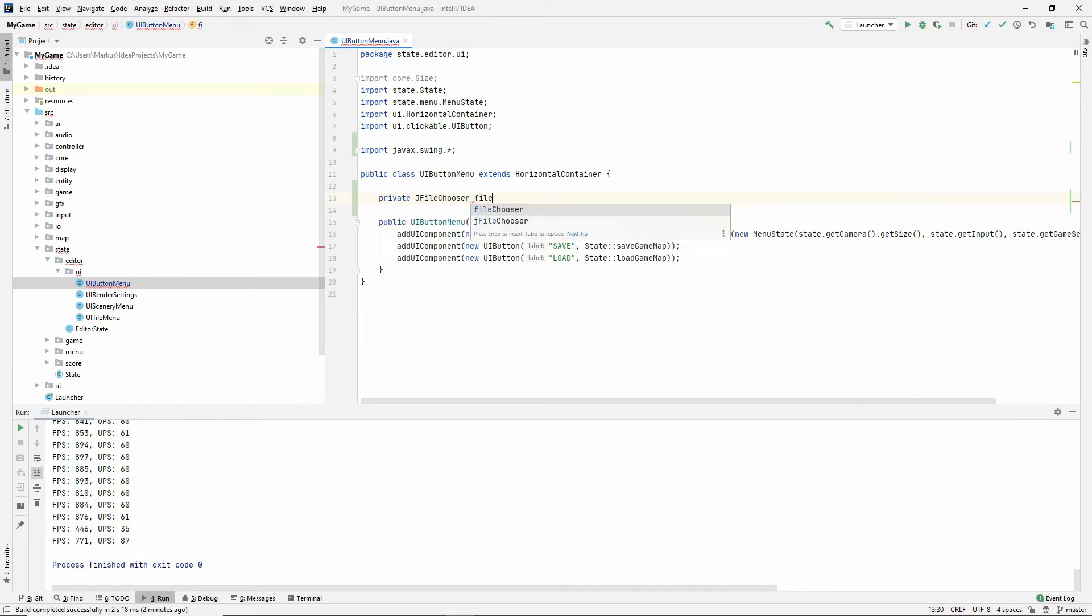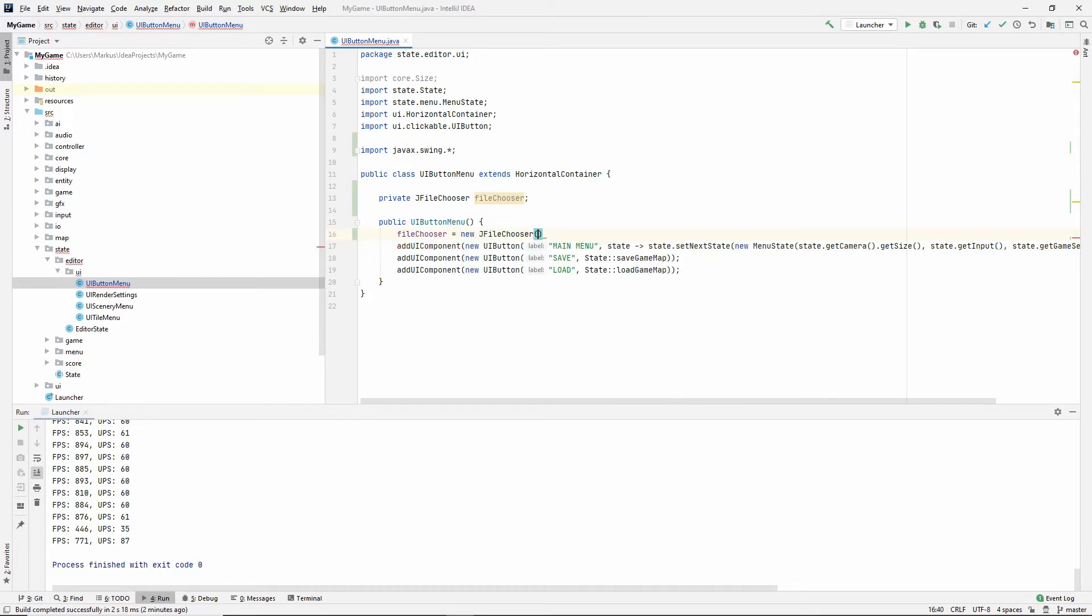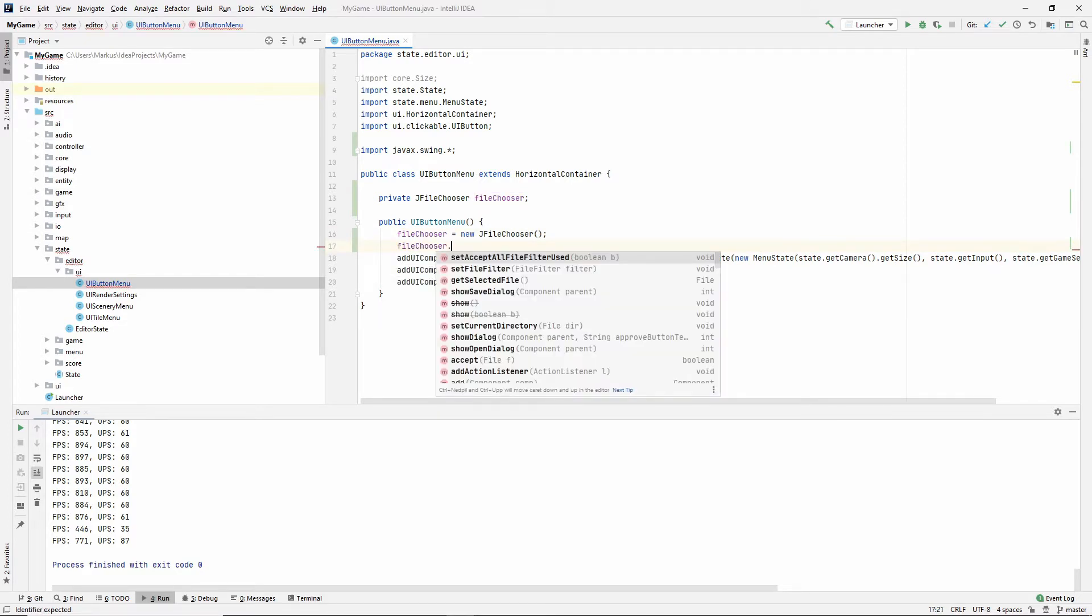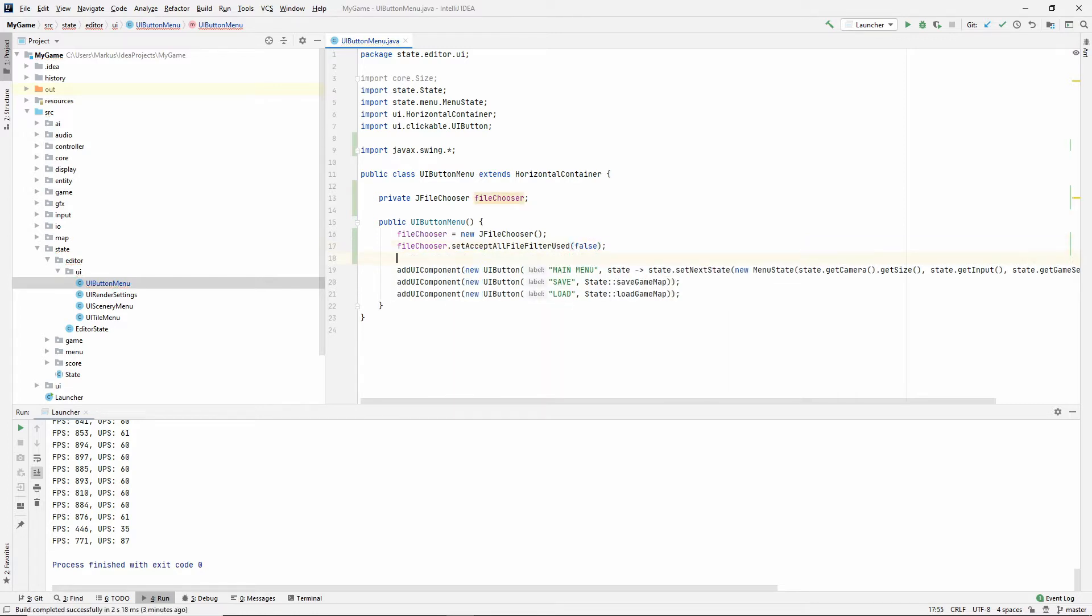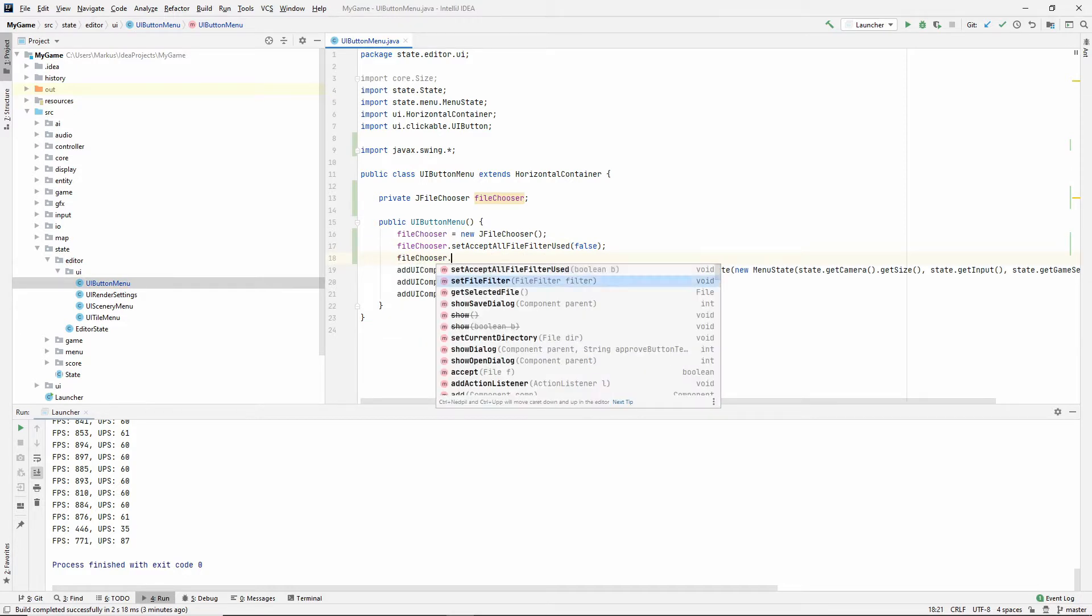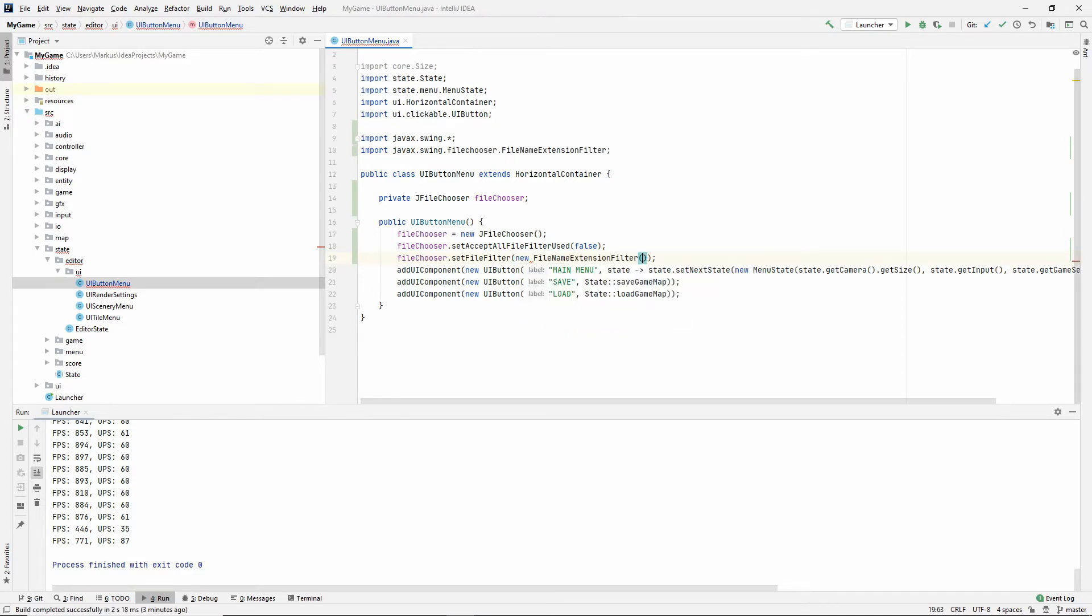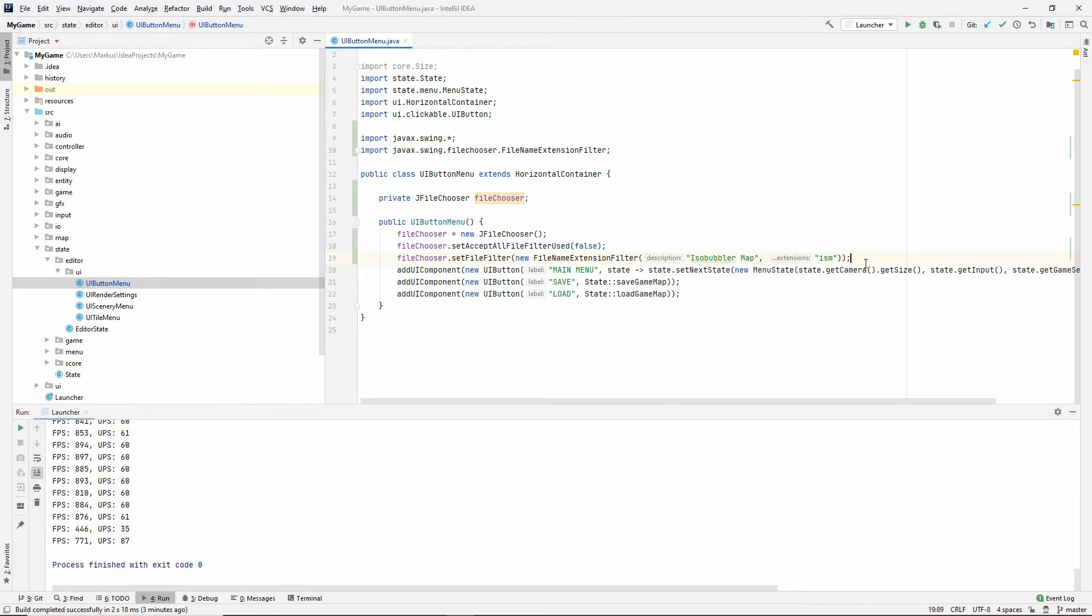So I'm going to pop over to my states, editor, UI, and the UI button menu, because this is where we save and load. This is where we have these buttons. And inside of here, I'm going to define a JFileChooser. So I'm just going to call it fileChooser. So that's from the swing package. Let's instantiate it. It's a new JFileChooser, and it needs nothing. Let's do some setup work. For example, I'm going to say setAcceptAllFileFilterUsed. I'm going to set that to false. And then we're going to add a file filter. So setFileFilter new FileNameExtensionFilter. This takes one description, and then as many extensions as you'd like to go along with that description. So I'm going to call the description Isobubbler Map. And the extension is ISM.